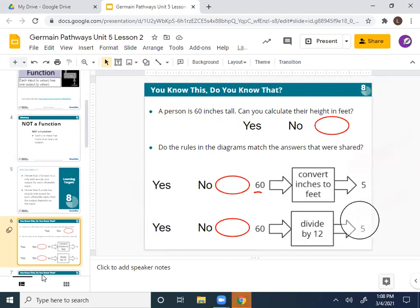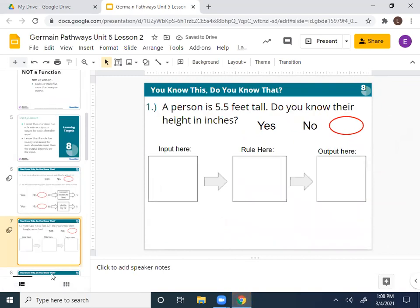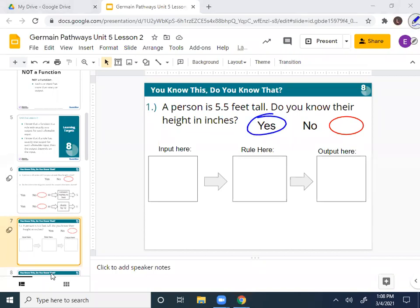So now we just looked at some examples — now we're going to be writing our own rules. Let's take a look at slide seven, on the back of that first page. It says: a person is 5.5 feet tall. Can we calculate their height in inches? Can we do that? Yes. When we do that, is there going to be one exact number? Yes — there's only one answer when you convert feet to inches.